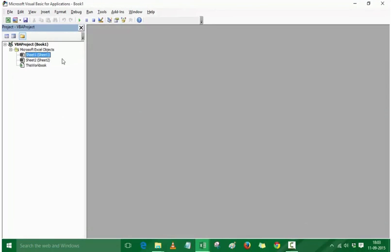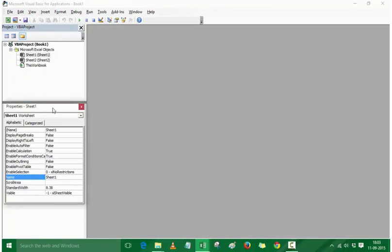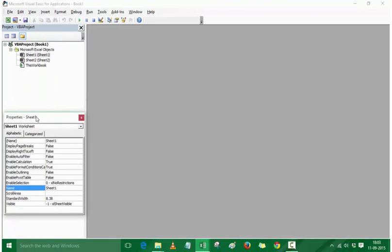These are the different objects listed here. The other important thing is the Properties window. If I go to View and click on Properties Window — or use the keyboard shortcut F4 — then I have this Properties window available.